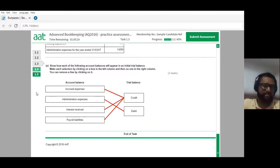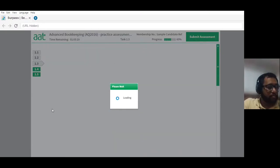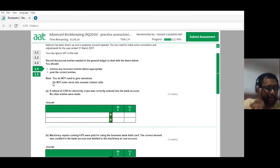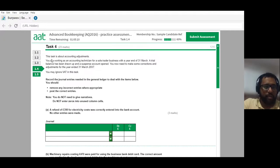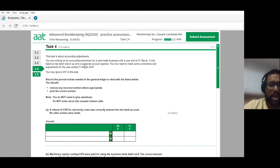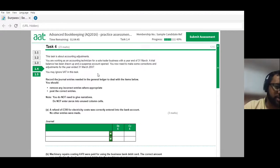We've now completed 55 minutes and three questions, with two more to go. Let's go into question four. This task is about accounting adjustments. You're working as an accounting technician for a sole trader business with year end 31st March. A trial balance has been drawn up and a suspense account opened. You need to make corrections and adjustments for the year end 31st March 2017.